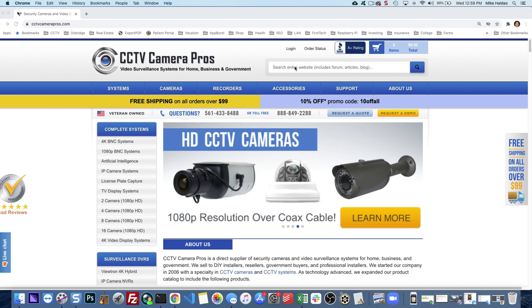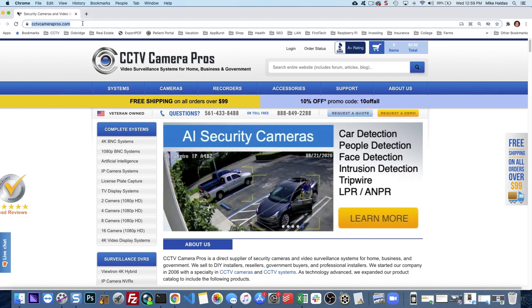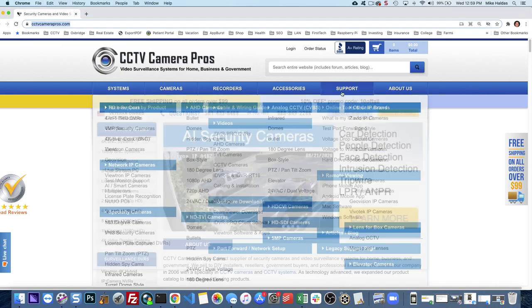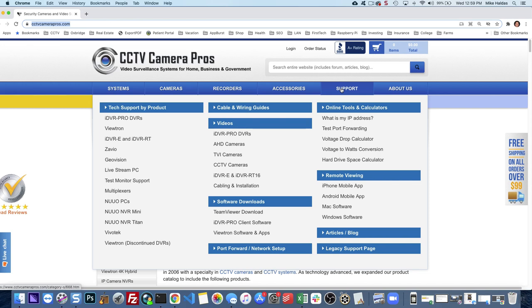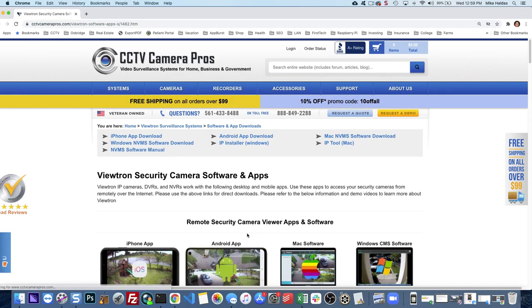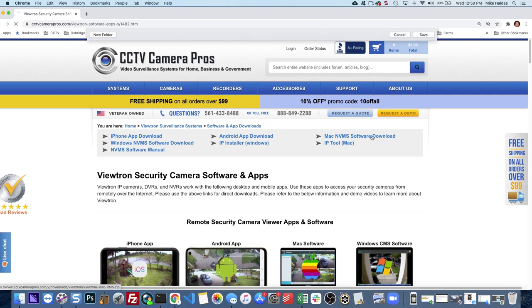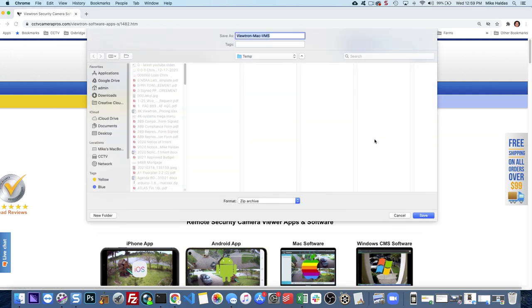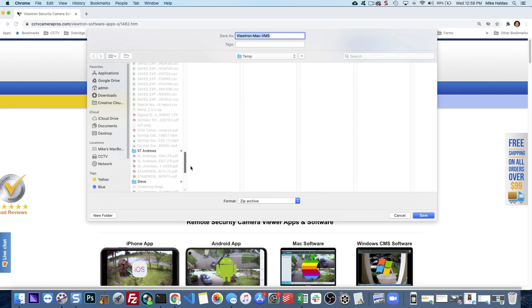We're going to start right from the beginning by downloading the Mac software from the CCTV Camera Pros website. On the website, hover over the support link and click on Viewtron Software and Apps. On the Software and Apps download page, click on the Mac NVMS software.